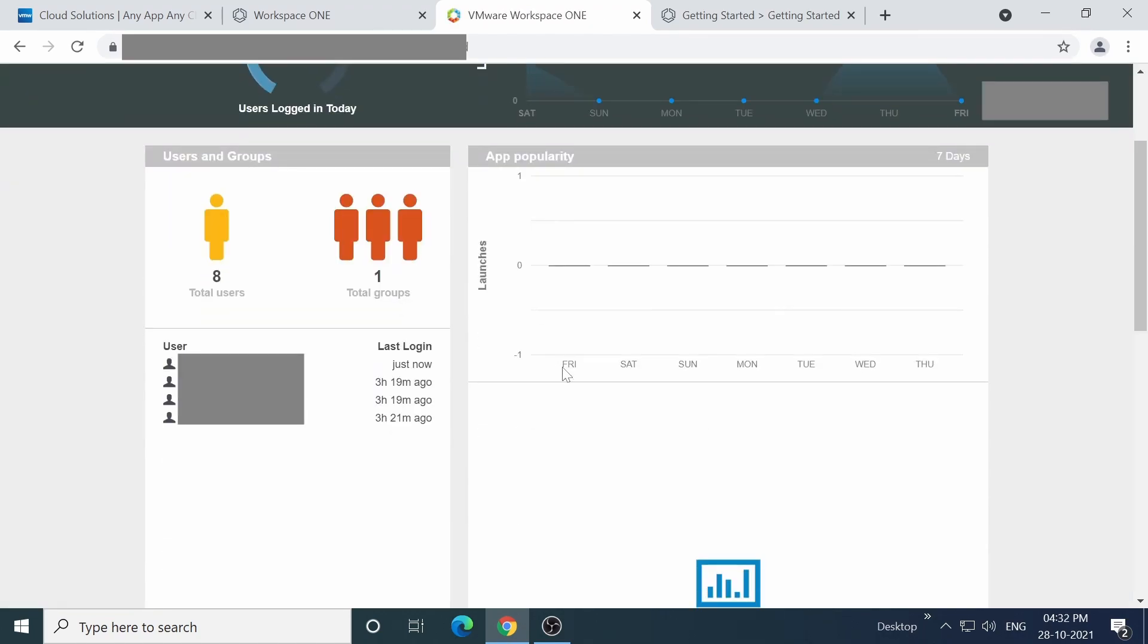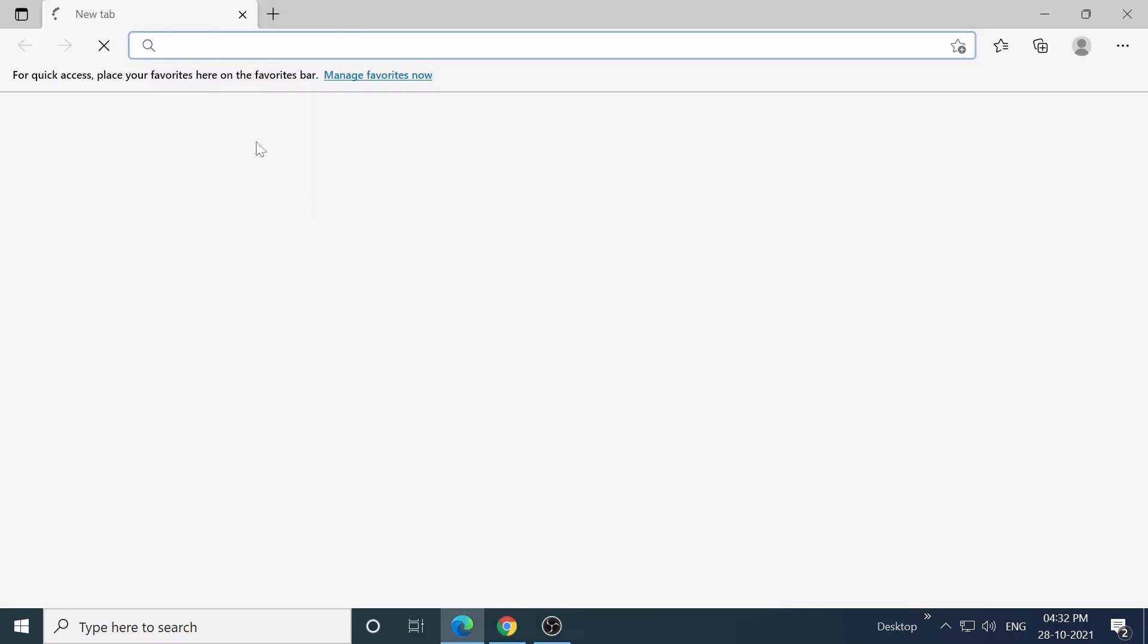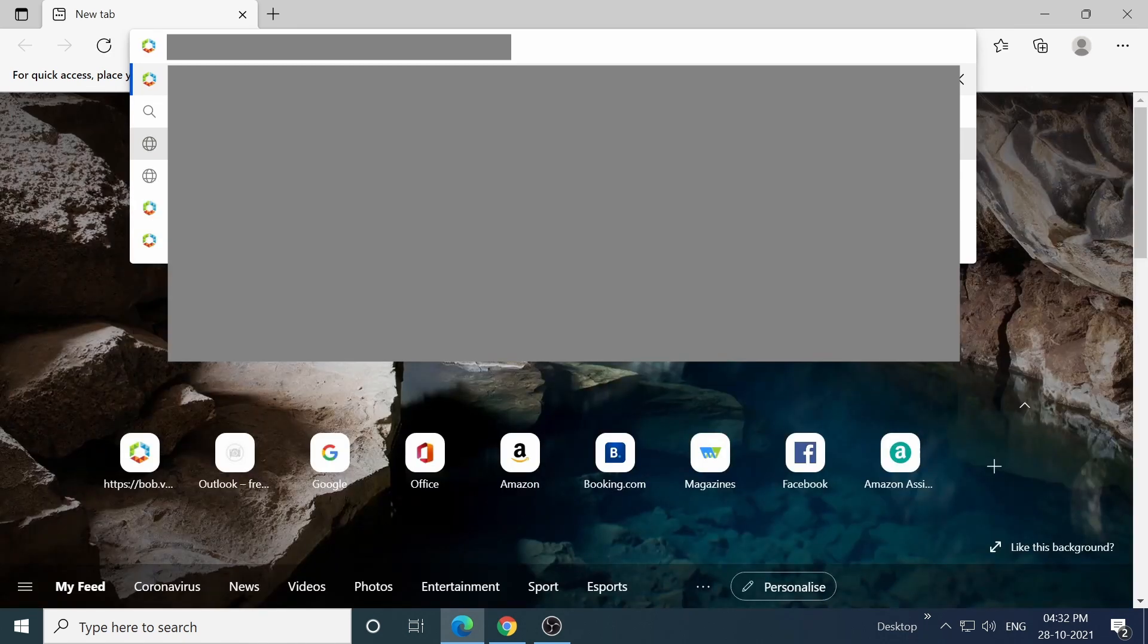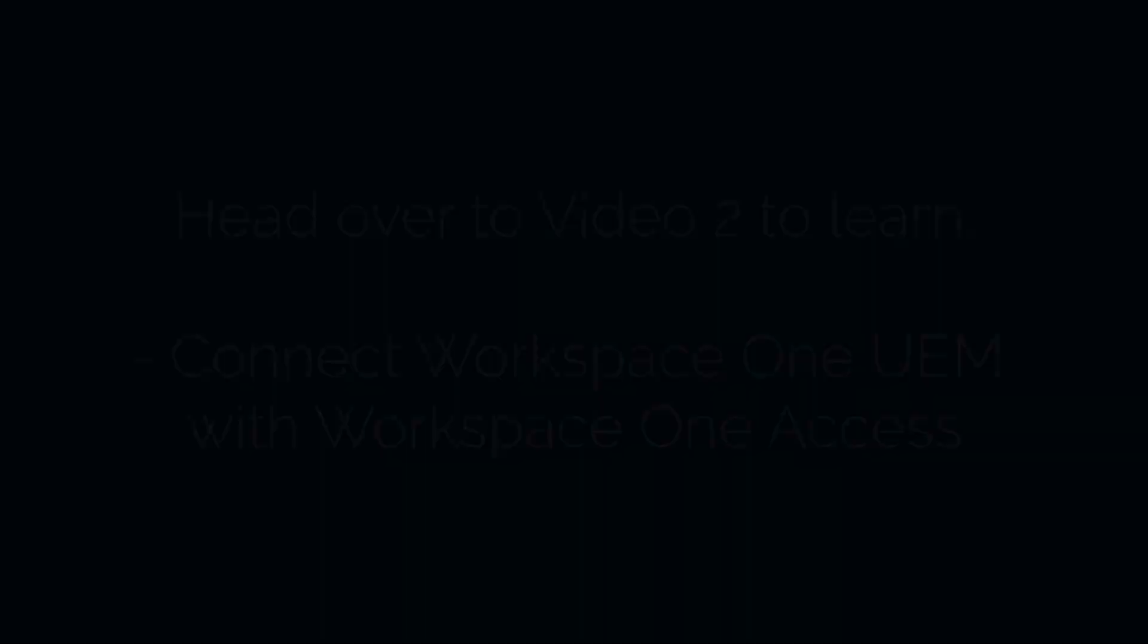End users can access the console by placing their personal URL directly into the browser address bar. After that, they just need to fill out their username and password in this entry box, from which they'll be able to see their own catalogue.